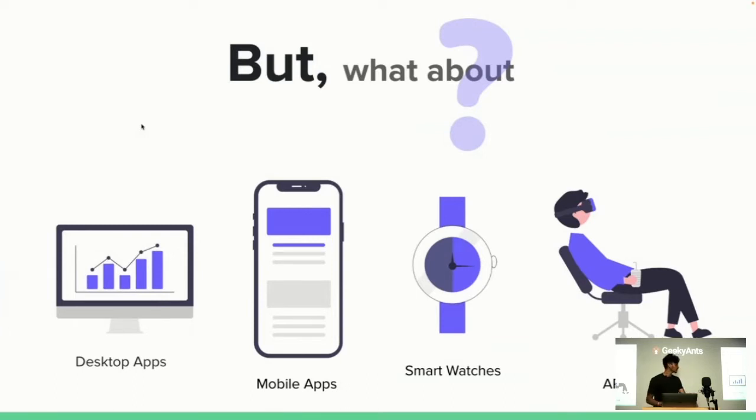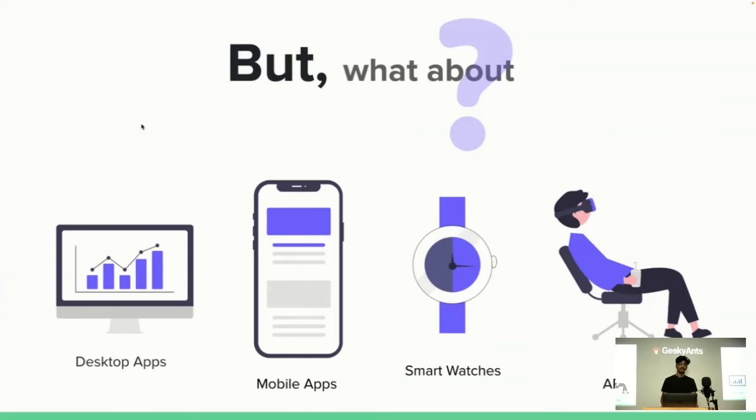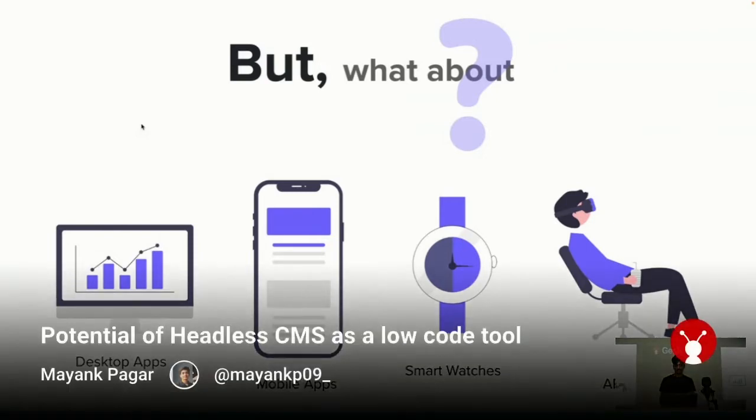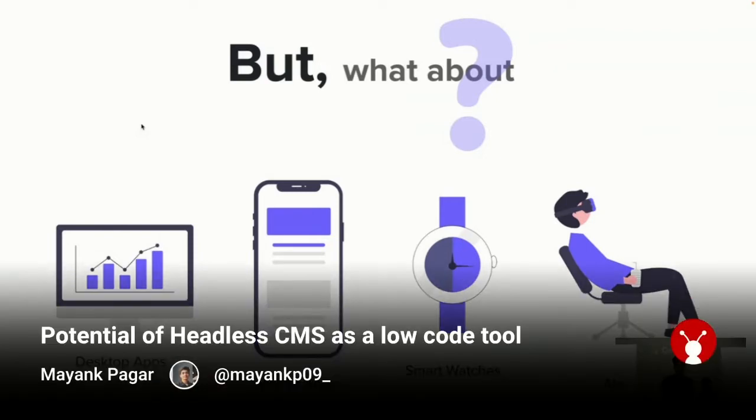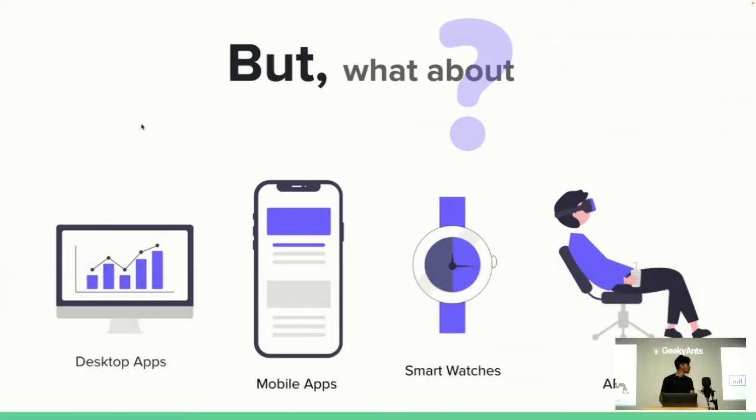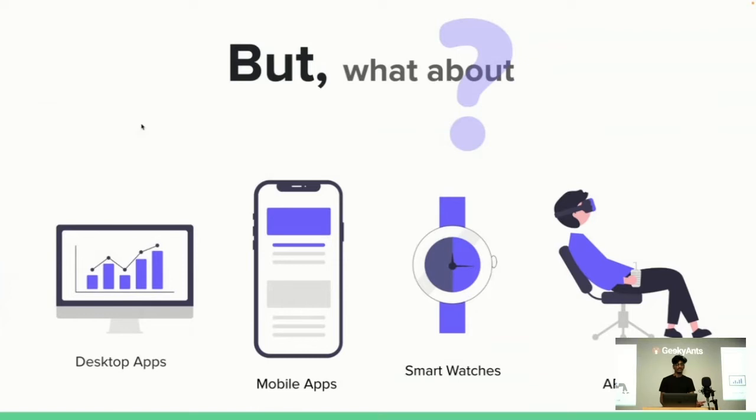All of this presents a significant challenge for organizations using old content management system technology, which was advantageous for a single digital channel but now has become a problem. They need to maintain separate copies for different platforms, which is very inefficient. It doesn't make sense to keep the same content in different copies all together. You cannot limit or control content because you don't know where the digital content is going to surface next.